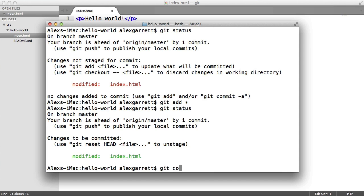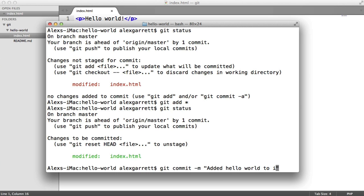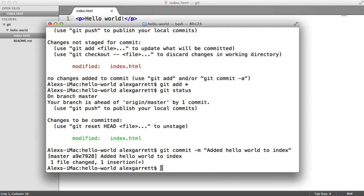So let's commit again. We'll do git commit -m and enter a message: 'modified — added hello world to index.' Hit enter and we're done. You can see we've got one insertion.